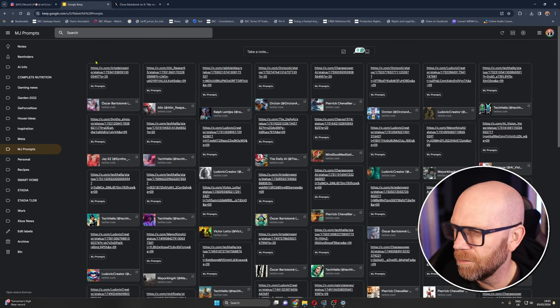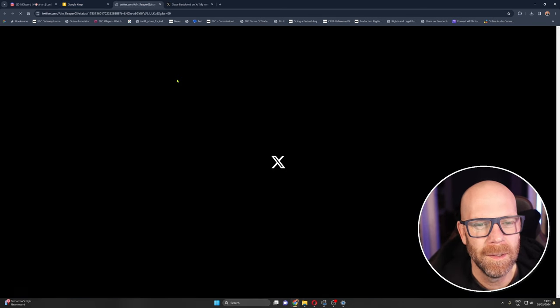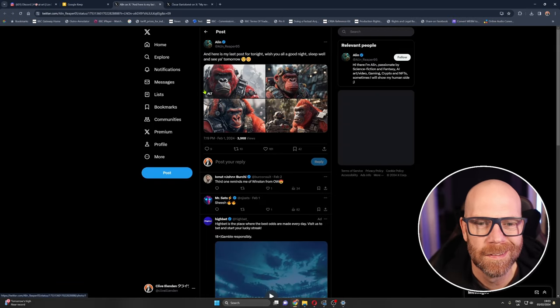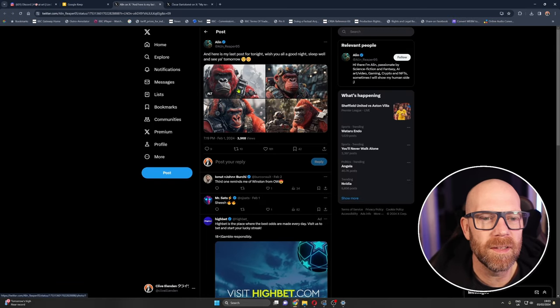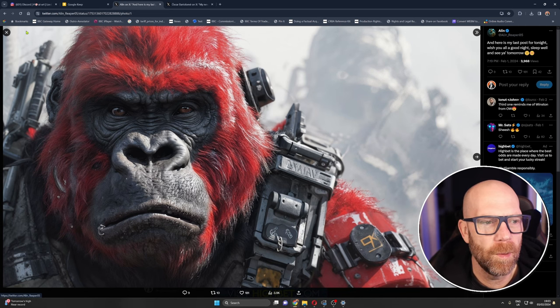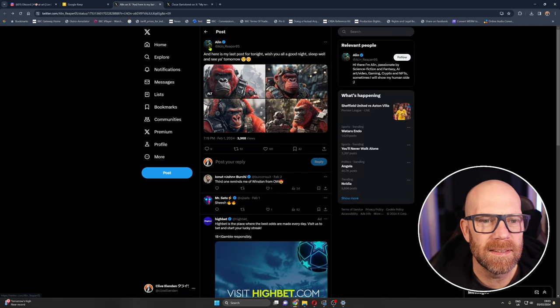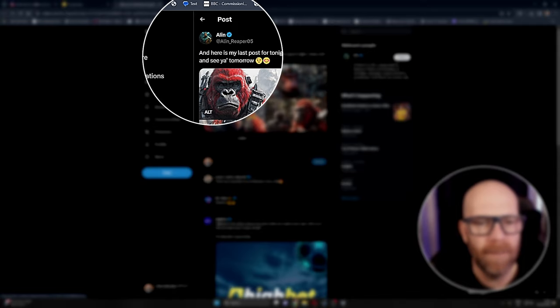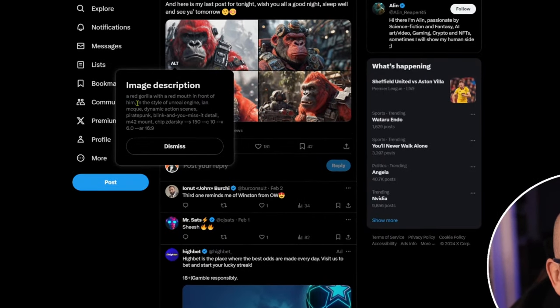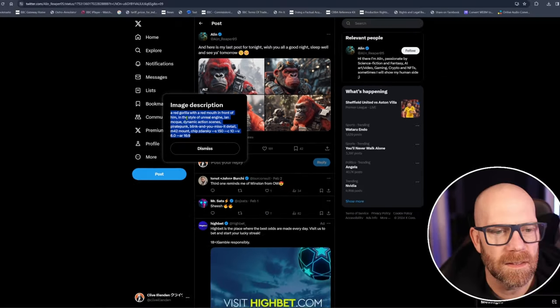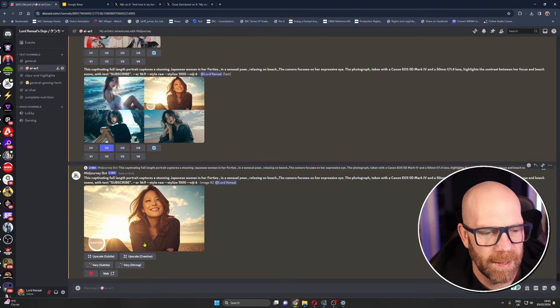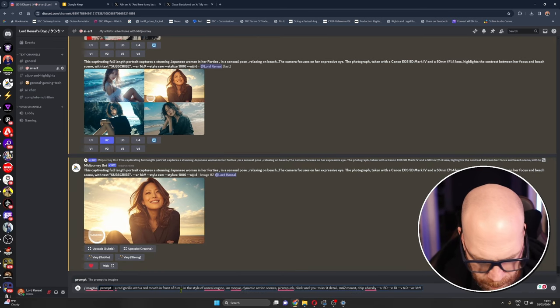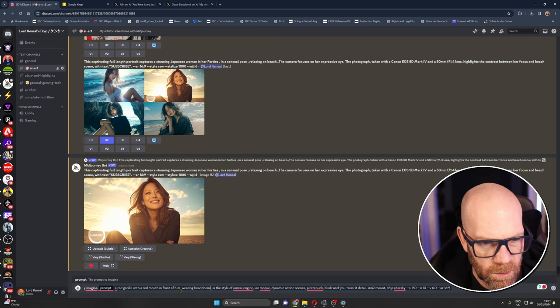Some of these I can't, I'm not comfortable showing you, they're a bit, right. Let's have a look at this one. This is from Alan Reaper here, loving this red gorilla with red mouth in front of him in the style of unreal engine, dynamic action scenes, pirate punk, blink and you miss the detail. Really nice. Let's try this one out, see what we get. I'm going to put in he's wearing headphones. I just want him wearing headphones.